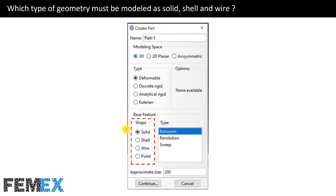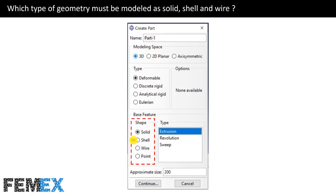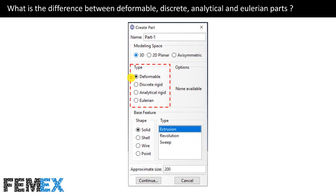Now, I want to talk about which type of geometry must be modeled as solid, shell, and wire. All of the geometries can be modeled as solid. If the geometry has a small thickness, it can be modeled as a conventional shell. Also, there is another kind of geometry in the Abaqus that is named as continuum shell that is capable of thick geometries modeling. Modeling parts as a shell is a type of simplification that decreases the model's size and simulation time. If you want to use truss and beam elements, the part must be modeled as a wire.